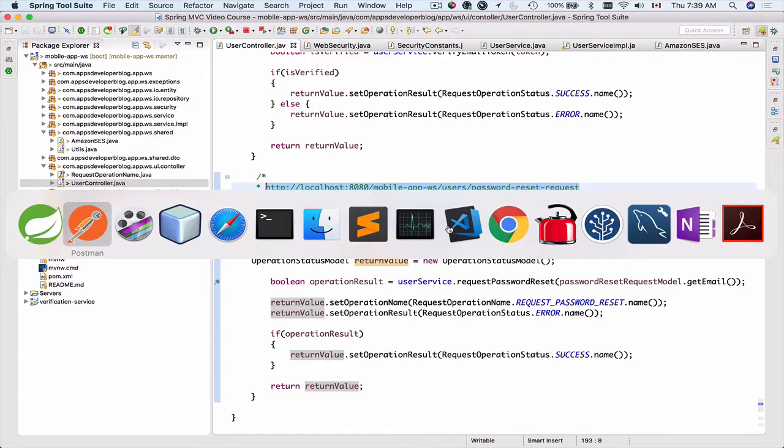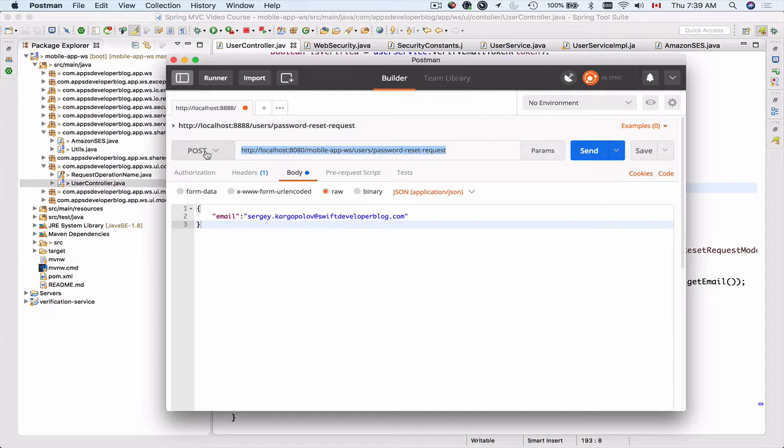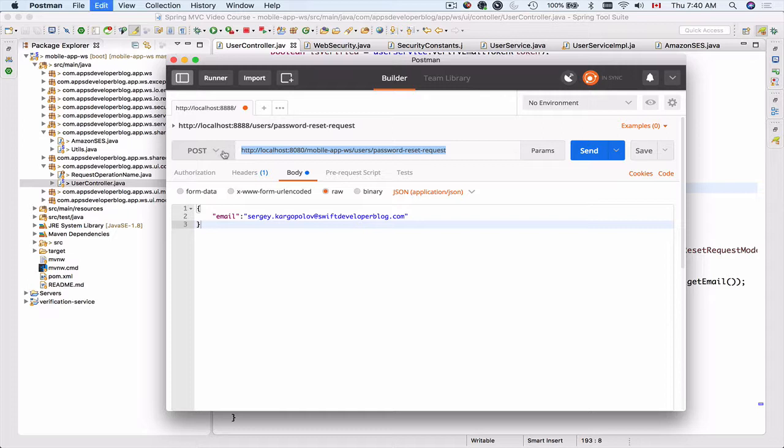I'll now bring up my Postman and paste the URL here. So that's going to be an HTTP POST request to, at this moment, localhost 8080, then web application context path users, and the password reset request is our mapping for this request.